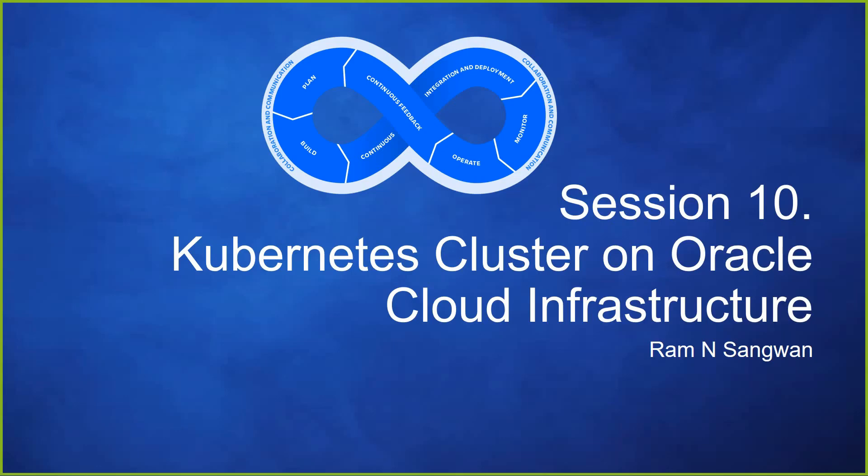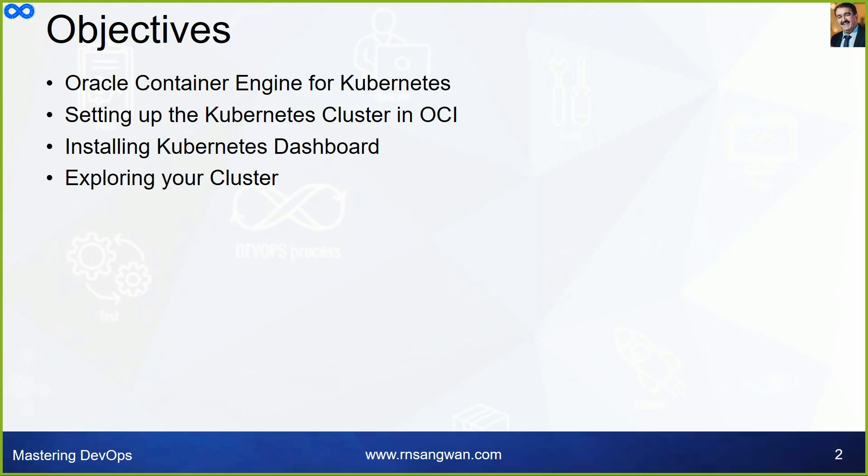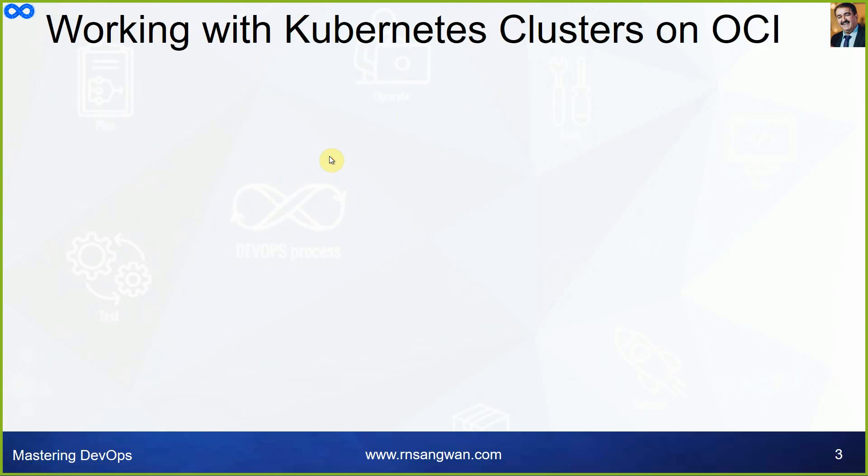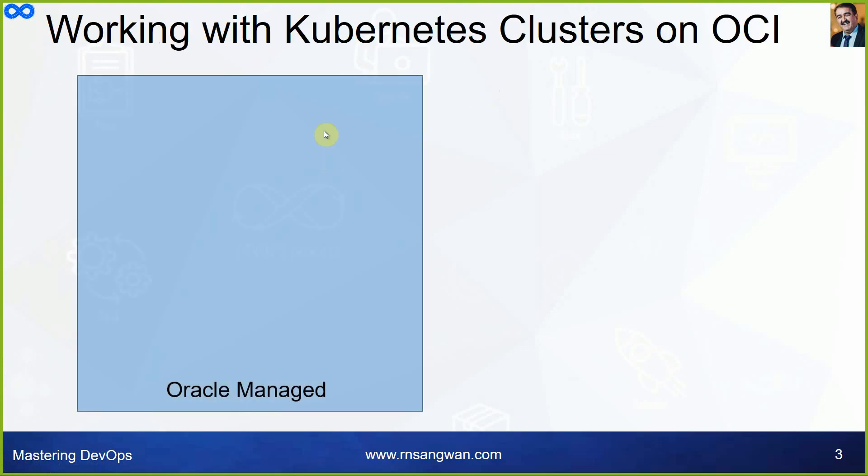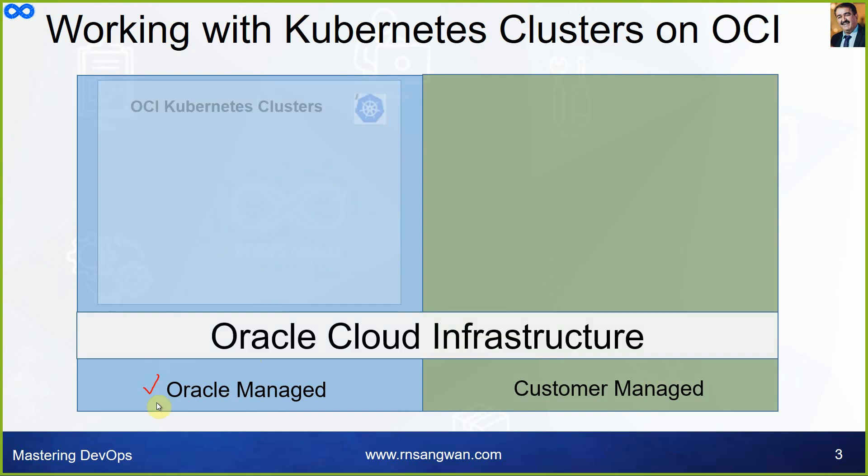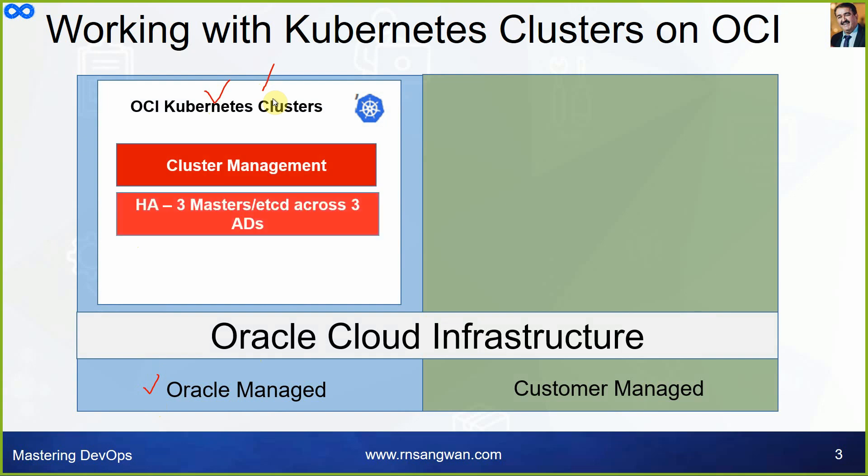Once that cluster is ready, I'll show you how to work with it. This is session 10, Kubernetes cluster on Oracle Cloud Infrastructure. Once again, I'm highlighting it is fully managed service, Oracle Container Engine for Kubernetes. When we are creating Kubernetes cluster on OCI, what is managed by OCI where Oracle is responsible and where you are responsible? The OCI Kubernetes cluster is managed by Oracle: cluster management, high availability, three masters, etcd across three availability domains.